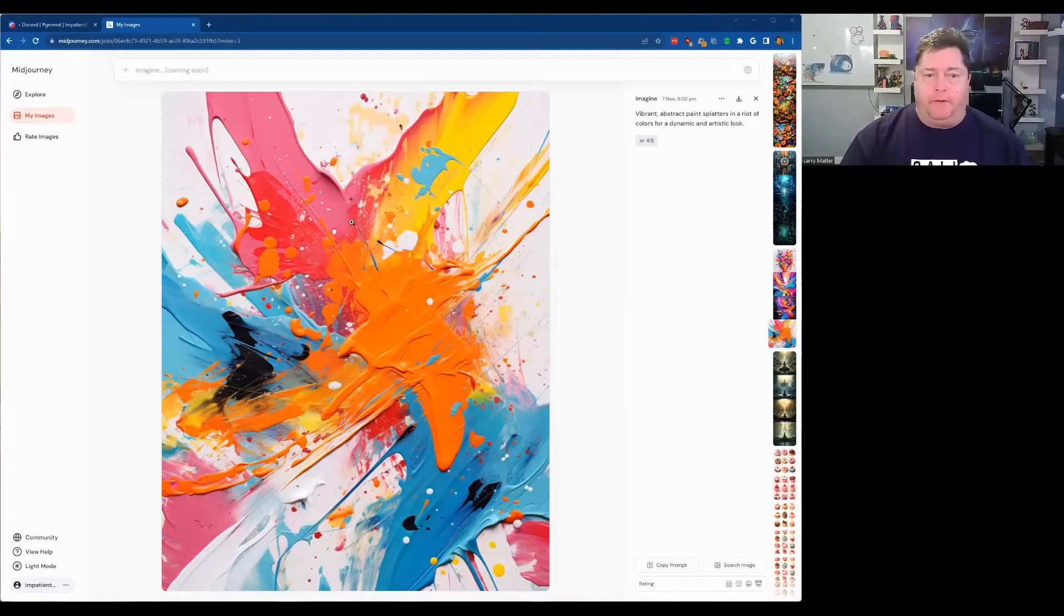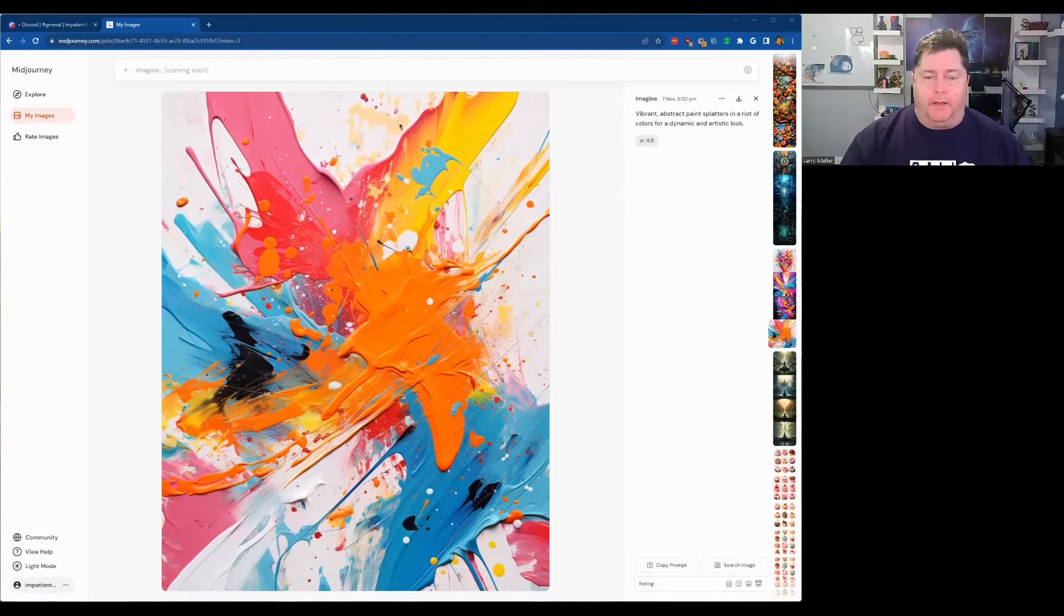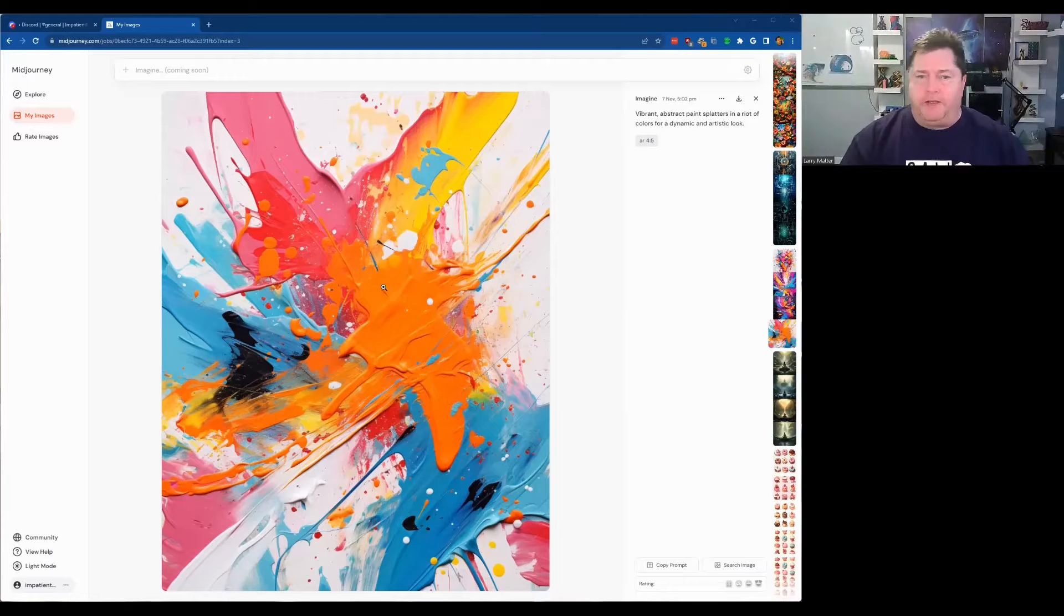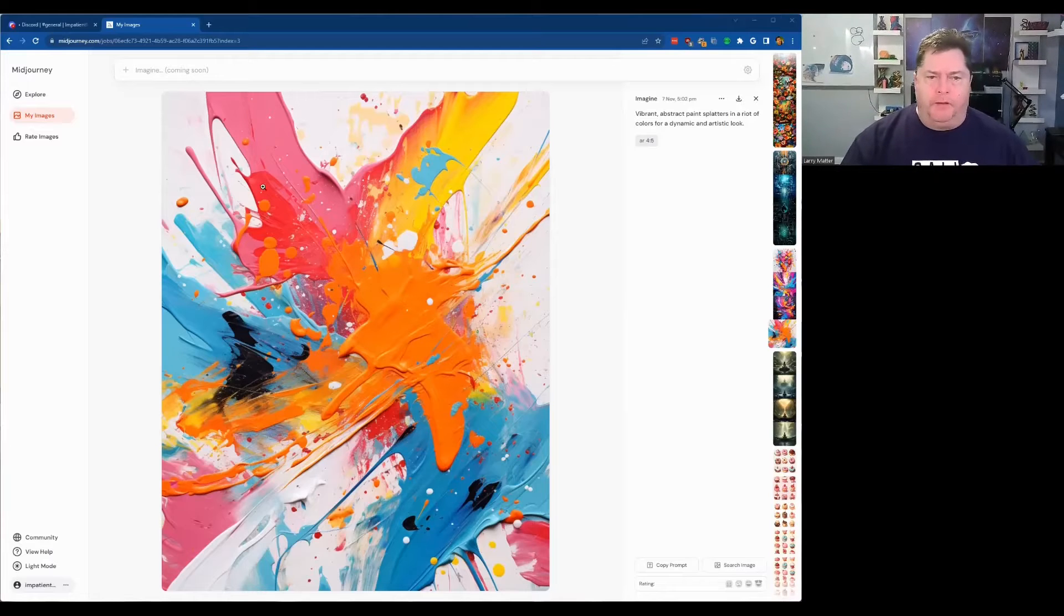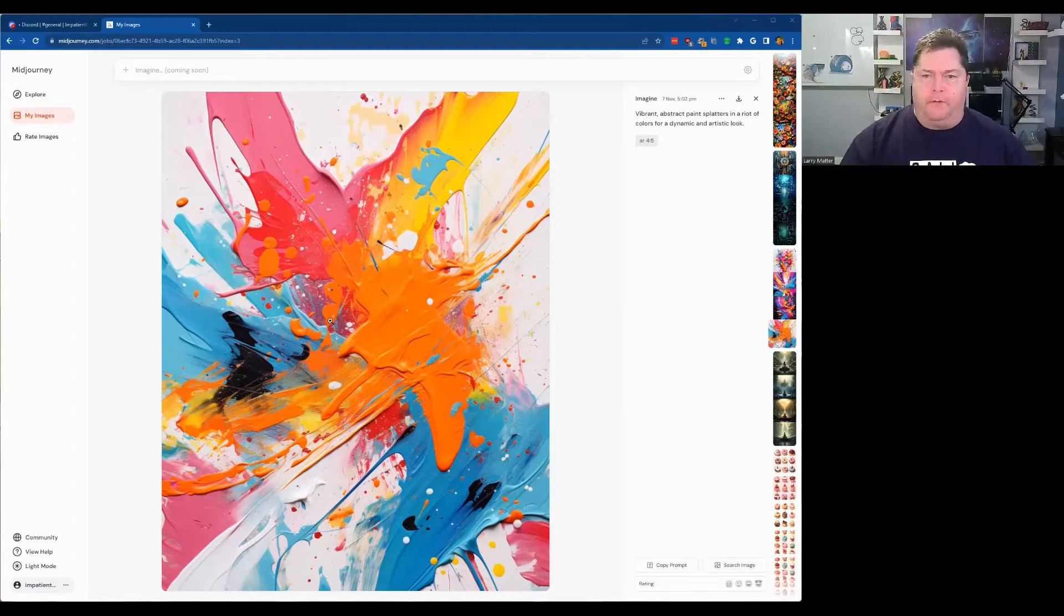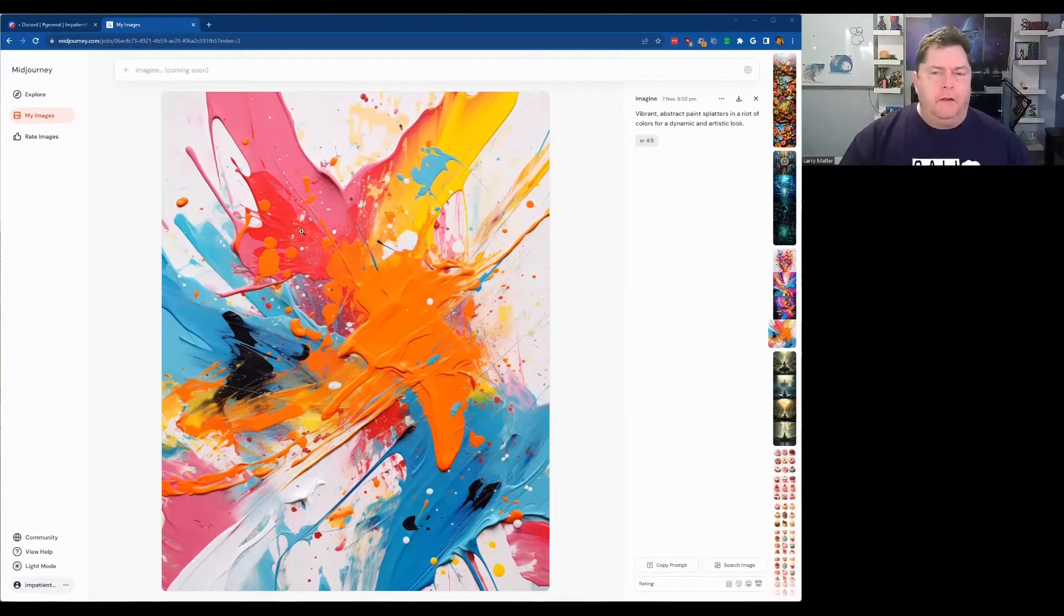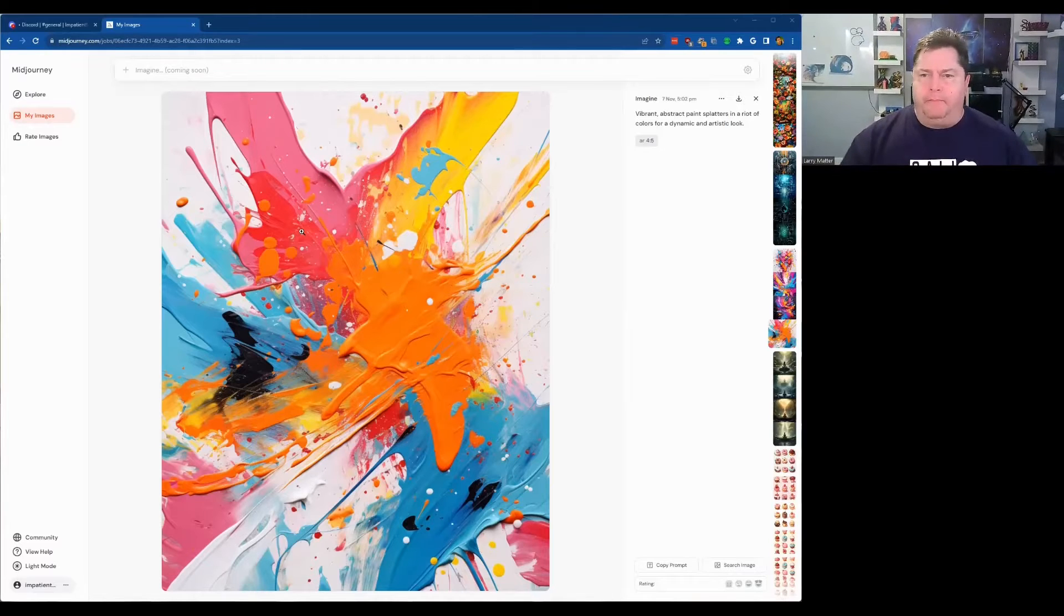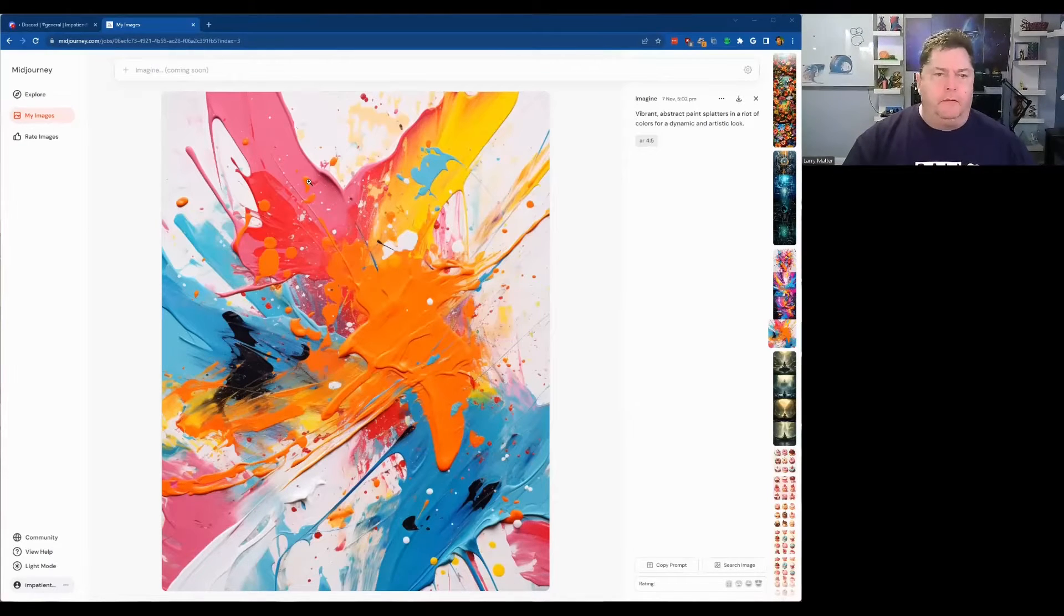So here you see I have one that I did kind of splashes the paint. I believe it's in a 4 by 5 aspect ratio and I want to make it more landscape 5 by 4.